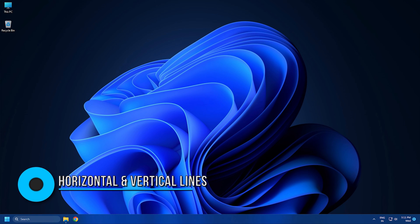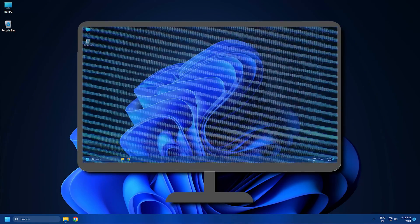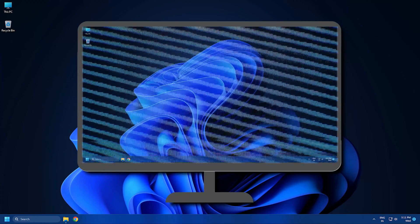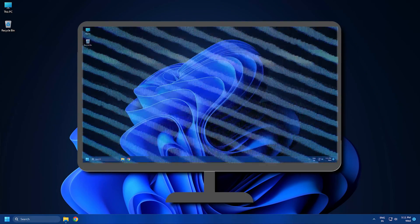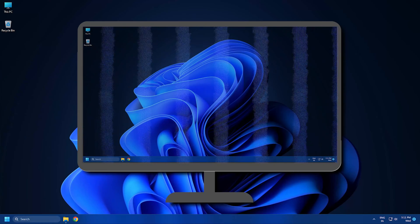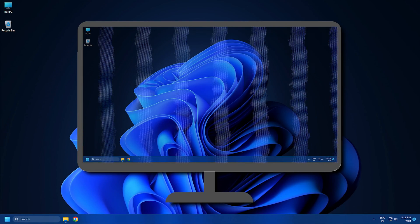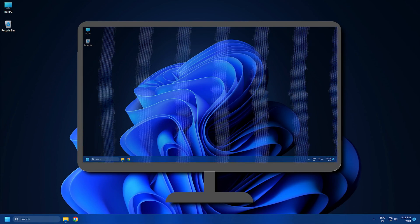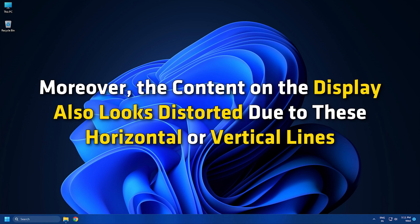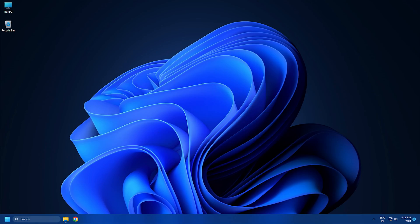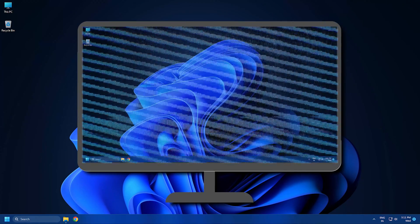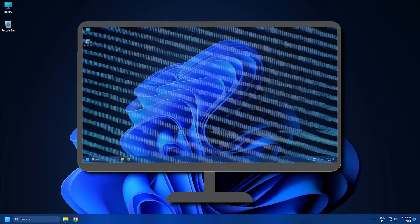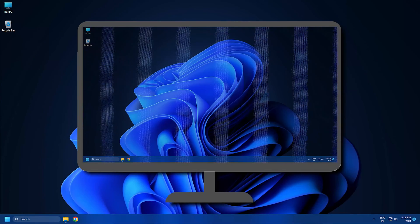7. Horizontal or vertical lines on the screen. Horizontal or vertical lines on a display are required to be fixed ASAP as they make the display almost unusable for the users. Moreover, the content on the display also looks distorted due to these horizontal or vertical lines. These lines can appear on the entire display or a specific part of the display.